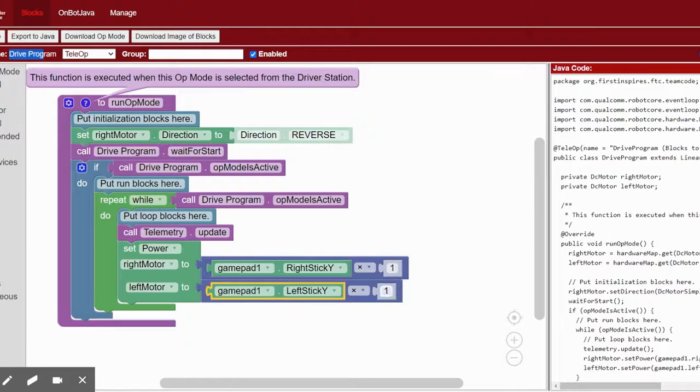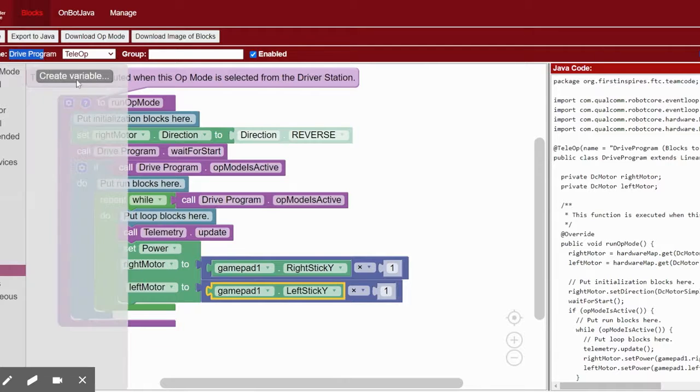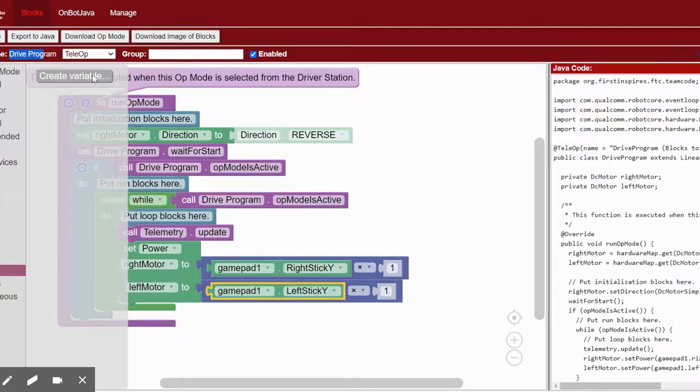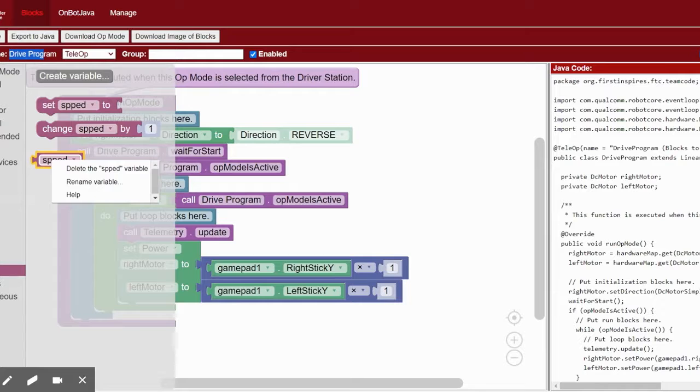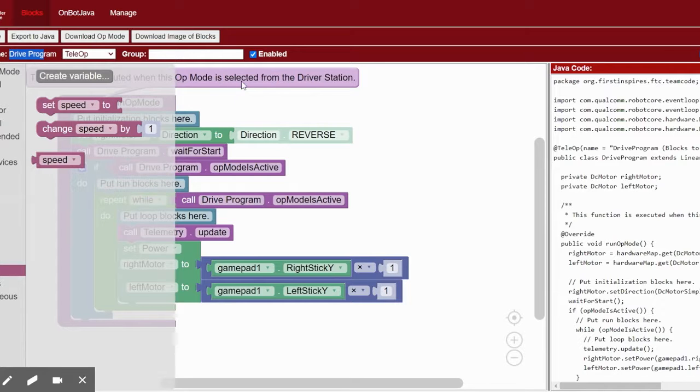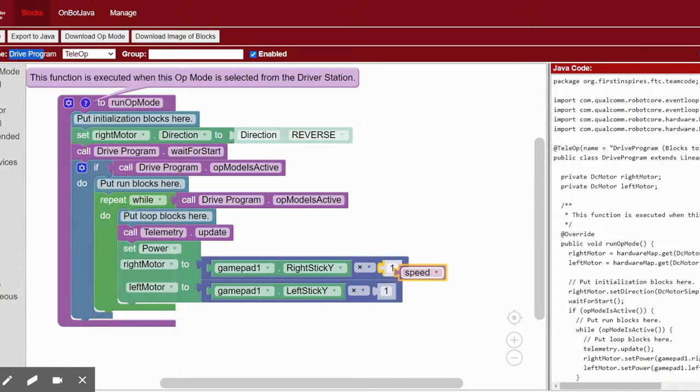Next, create a new variable and title it speed. You can also rename variables if you can't type very well.